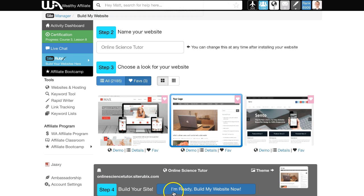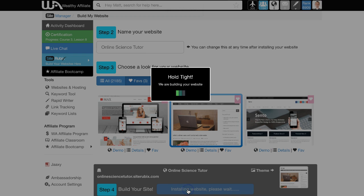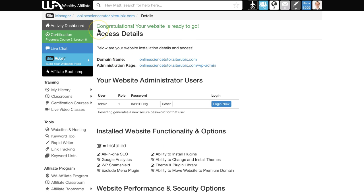Step four: click this blue button here, and it will start to build the website. In a few moments, you'll have access to your template and your first website ready to go. Congratulations, your website is ready!